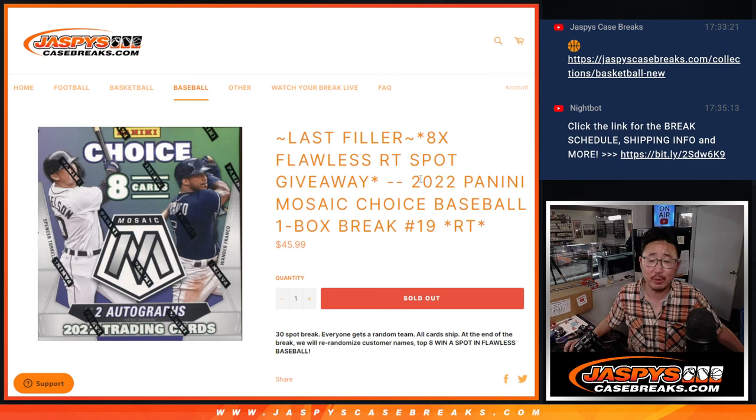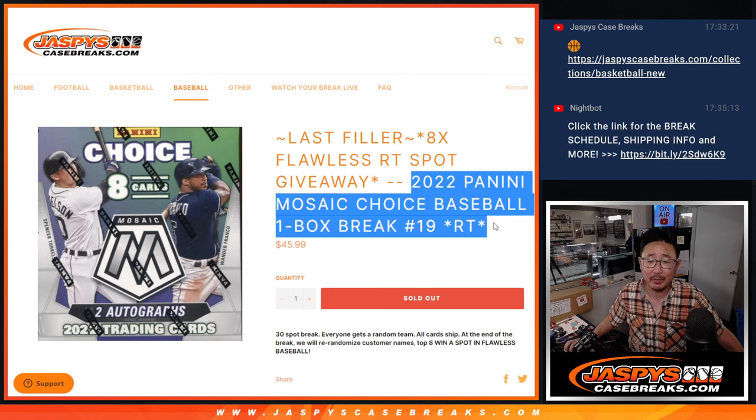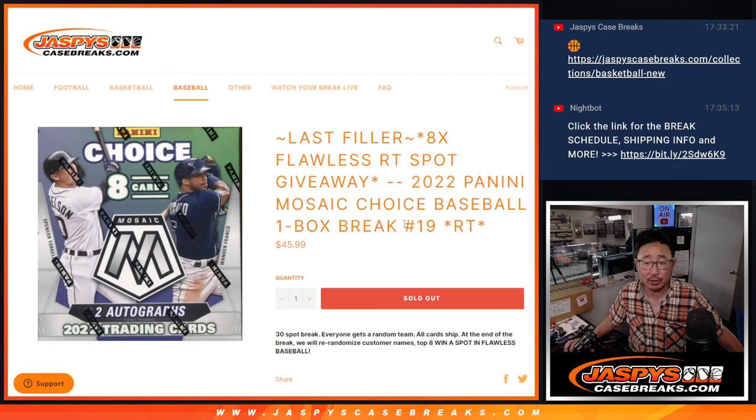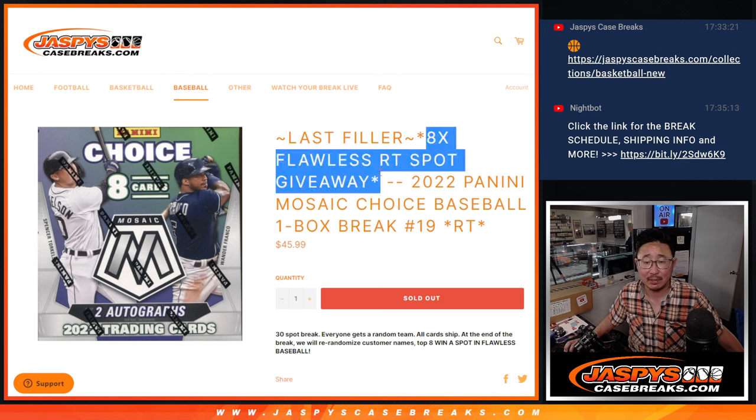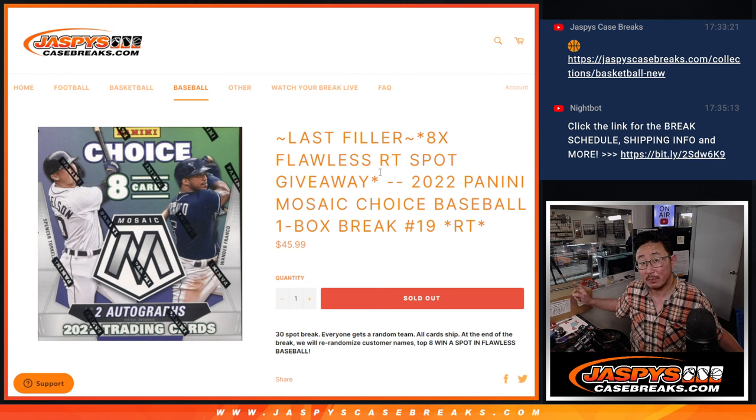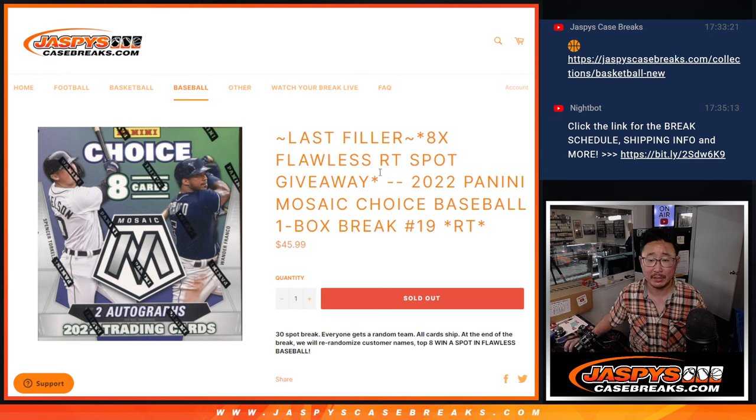Hi everyone, Joe for JazzBeastCaseBreaks.com coming at you with a Mosaic Choice Baseball Break. One boxer, random team number 19, giving away eight flawless random team spots. That's coming up in the next video.